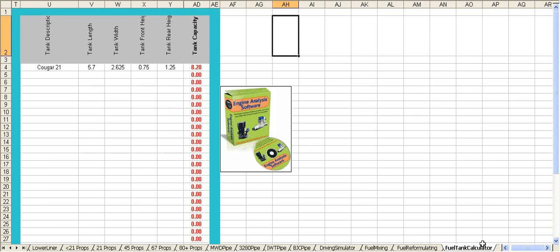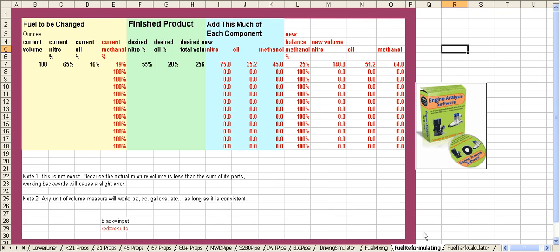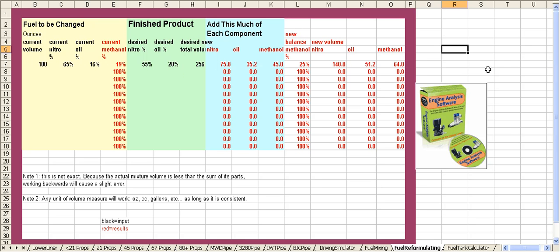Next is a fuel reformulating spreadsheet. This is real important because you can take an existing gallon of fuel and you can convert it to something else, and it'll tell you what amount in ounces that you need to pour into the jug in order to convert it to a different type fuel.